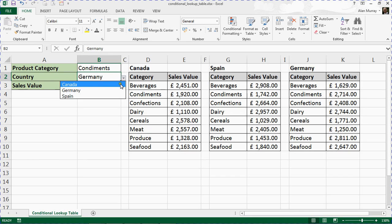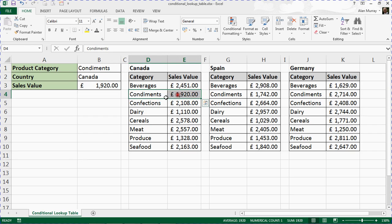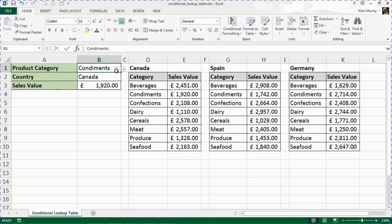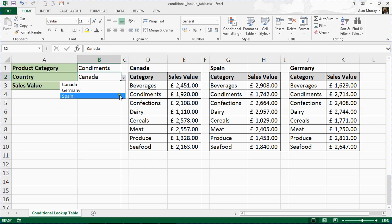But if I change that to Canada, now I've got Condiments in the Canada table. So I have a lookup value that's interactive for the user, but also the key thing in this video—a conditional table.